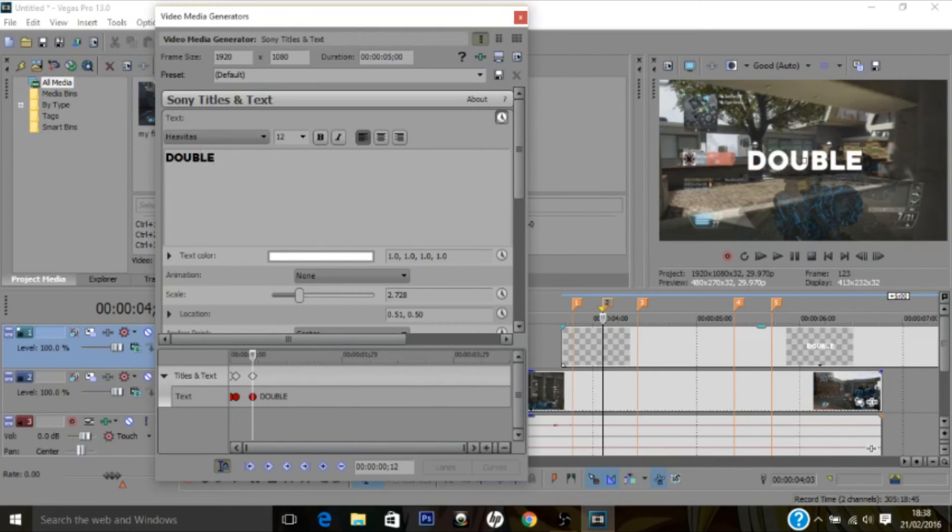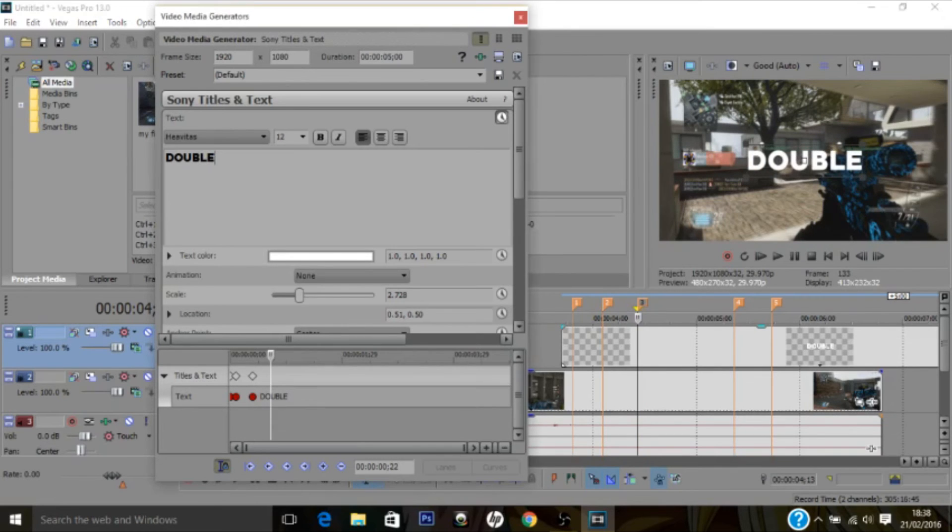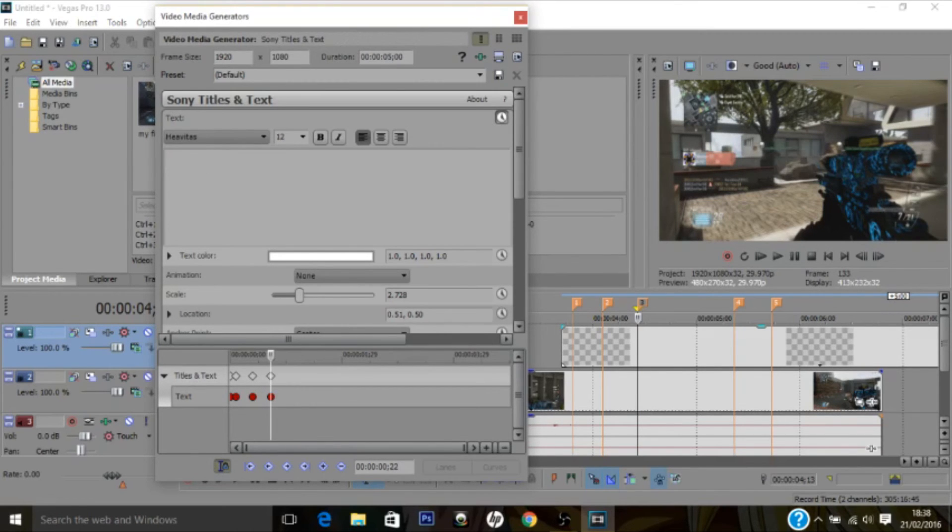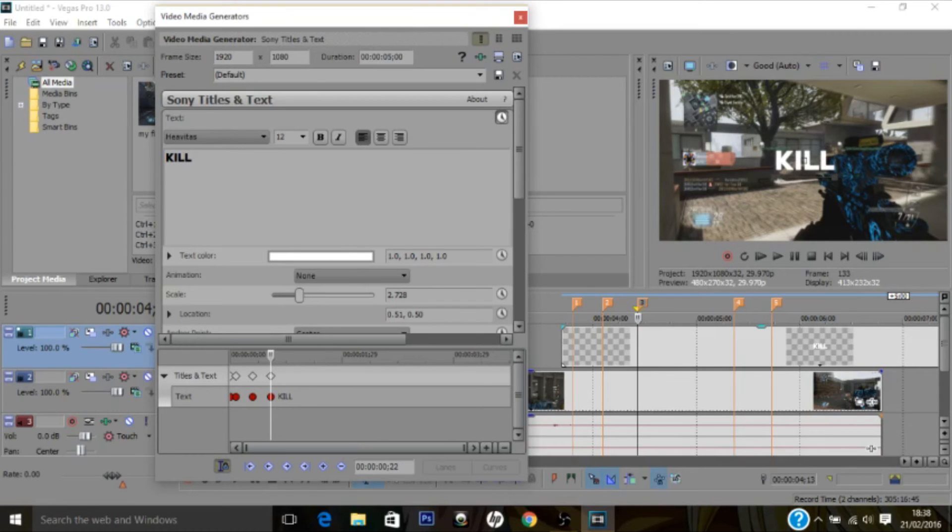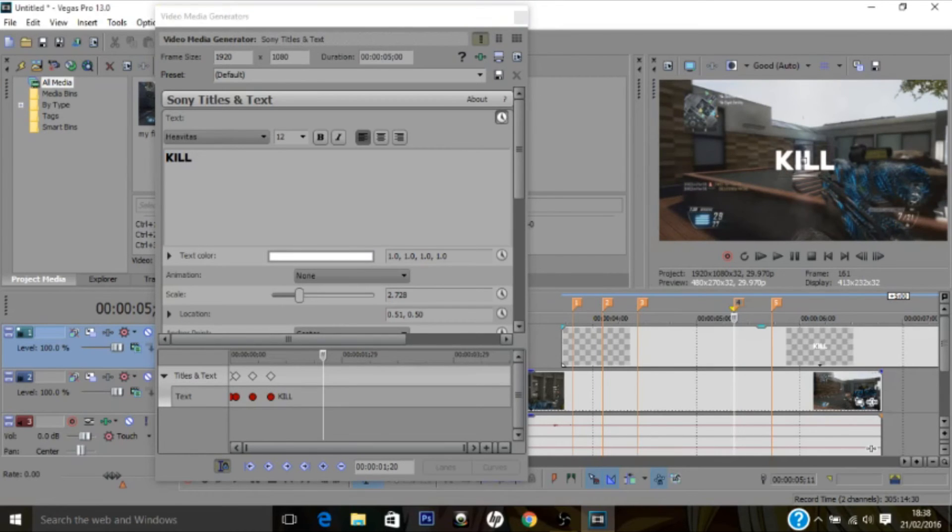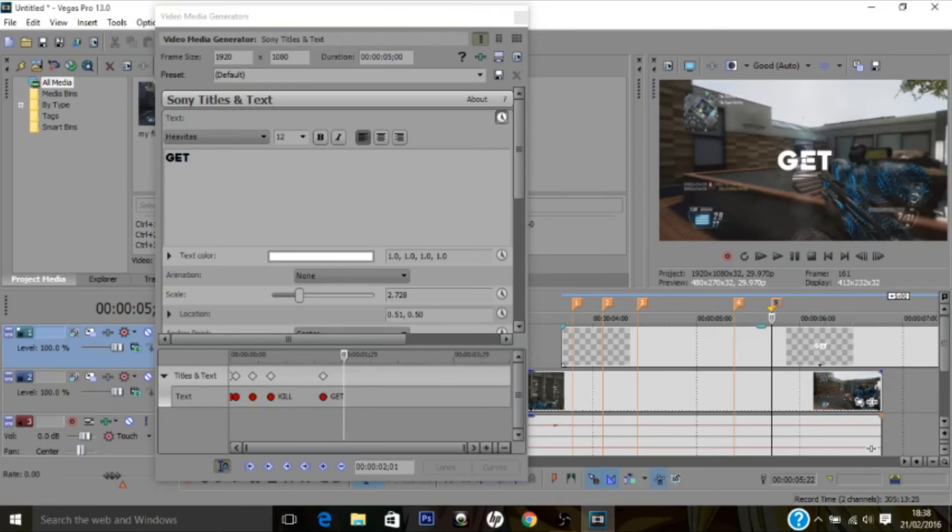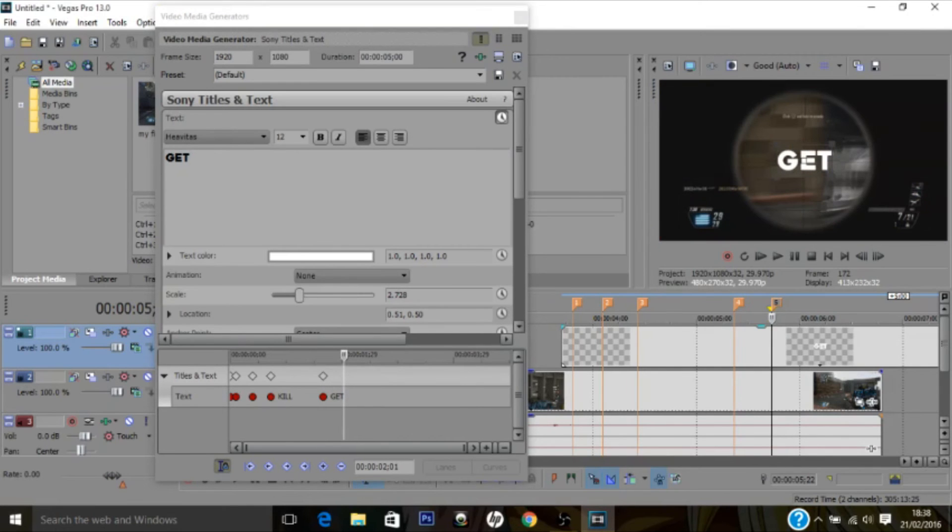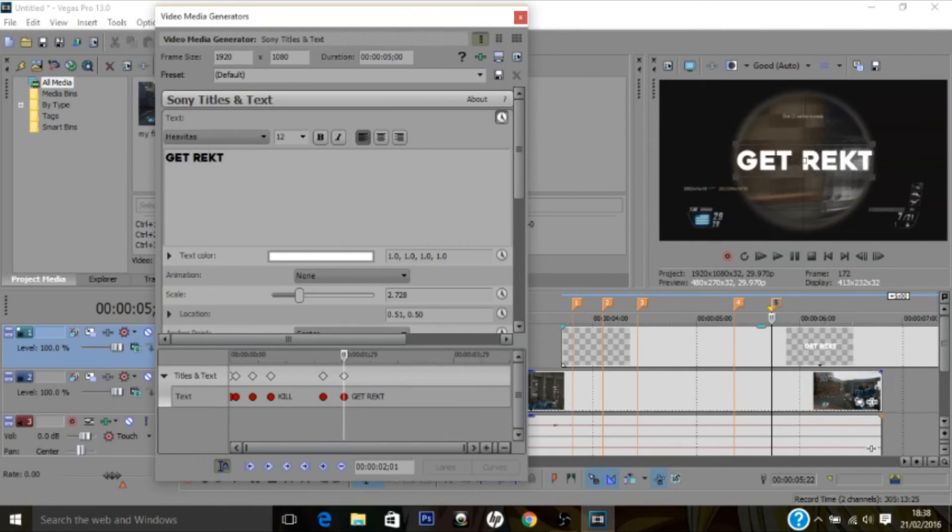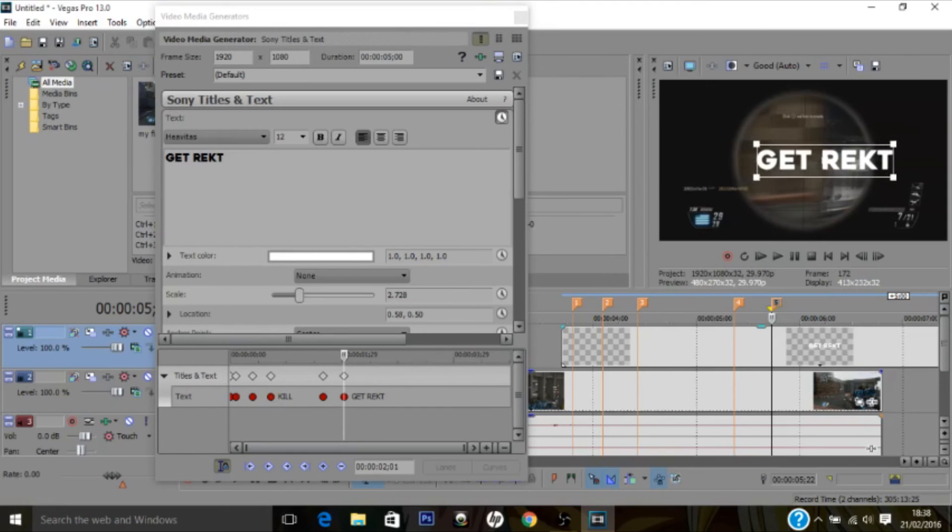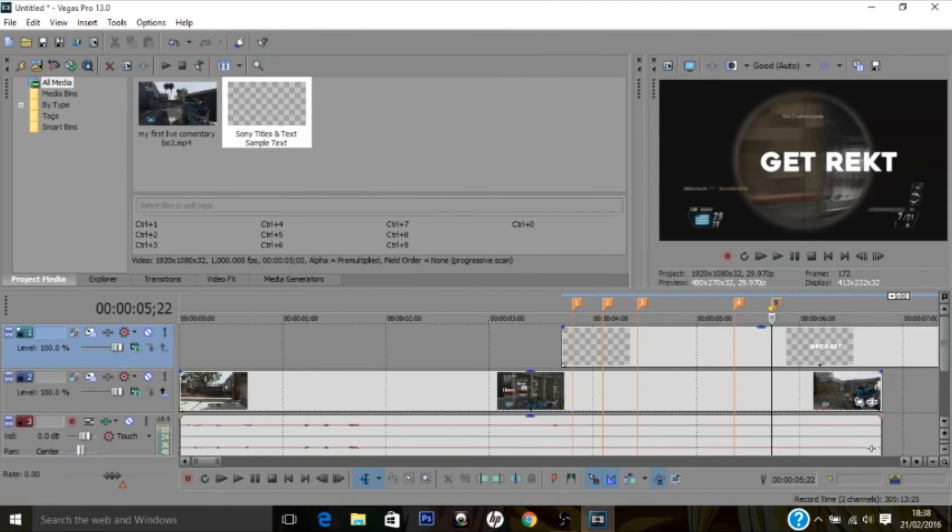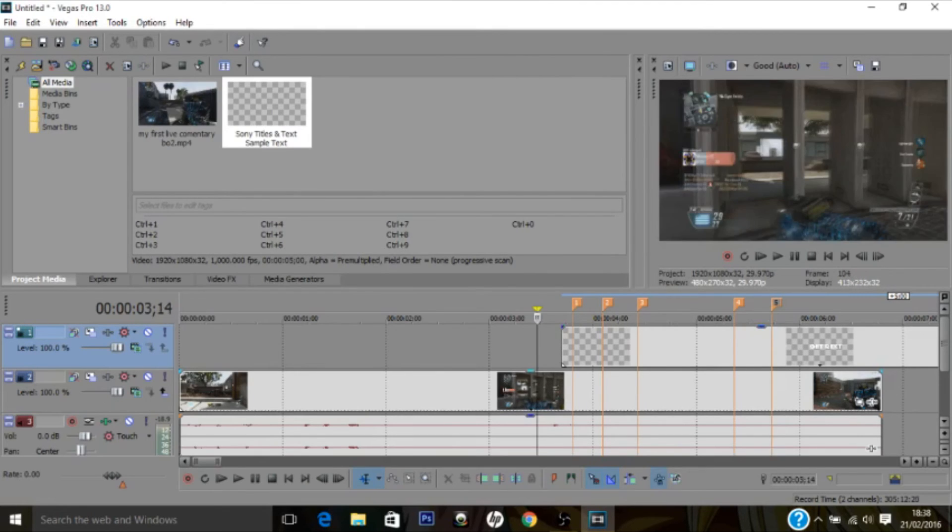Now I'm going to go to the second marker and I'm going to put 'double'. Now I'm going to go to the third marker and put 'kill'. Now I'm going to go to the fourth marker and put 'gets'. Now to the fifth: 'wrecked'. I'm going to try and line this up.